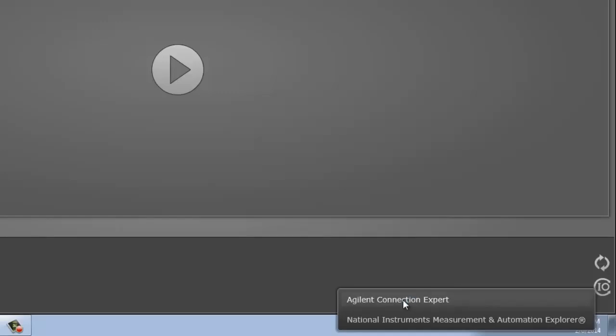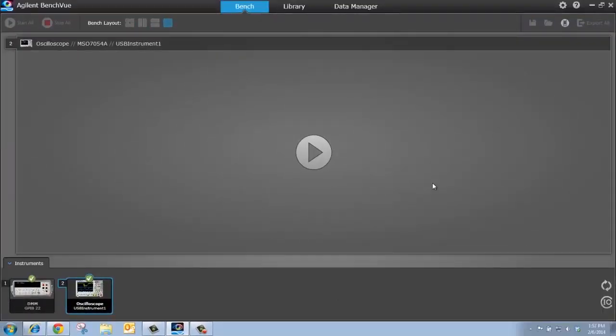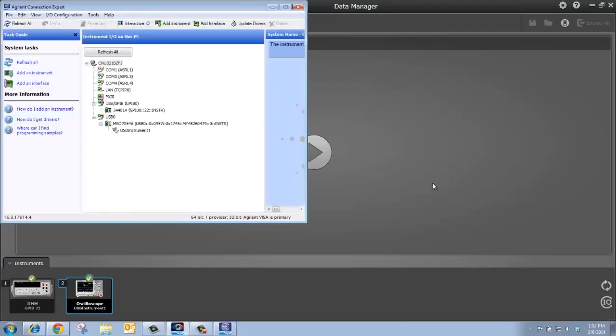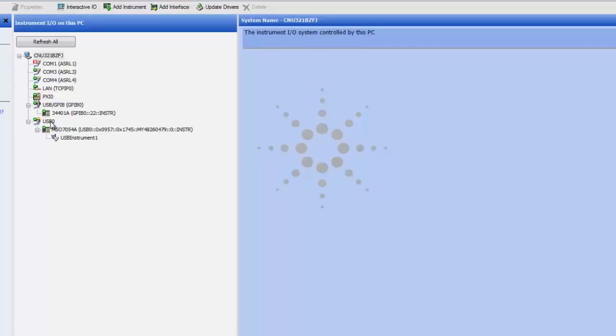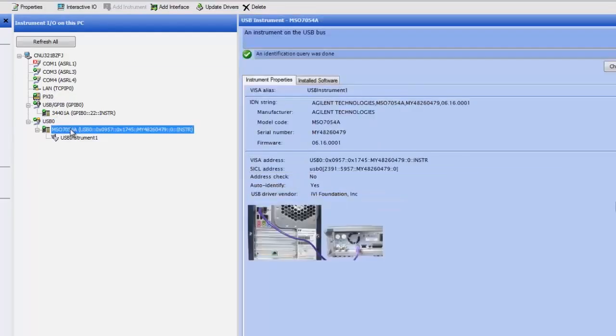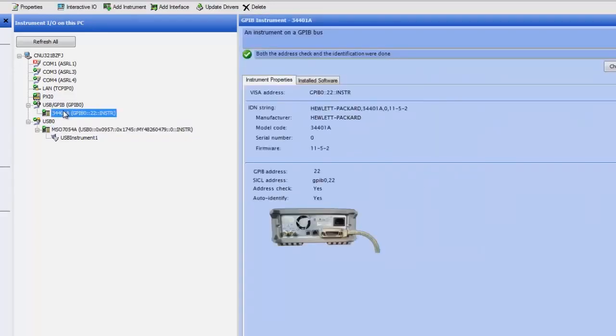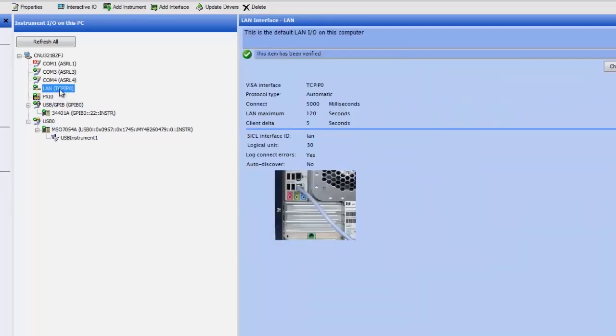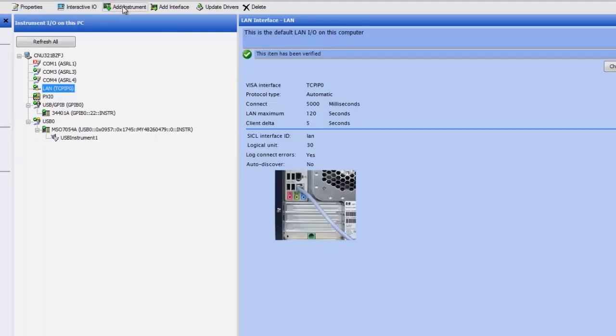So here I'm going to open up Agilent Connection Expert and what I'm going to do is I'm going to add two LAN interface instruments to my VISA configurator and then BenchVue will then connect to those instruments and I'll see them on my instrument panel. So if we go into the VISA configurator or Agilent Connection Expert, we can see my different interfaces on my PC. Here under USB, we can see the scope that I'm connected to. We can see the DMM I'm connected to under GPIB and then if I go up to LAN, if I want to add an instrument to my LAN interface, I can right click there and select add an instrument or I can use this button up here.